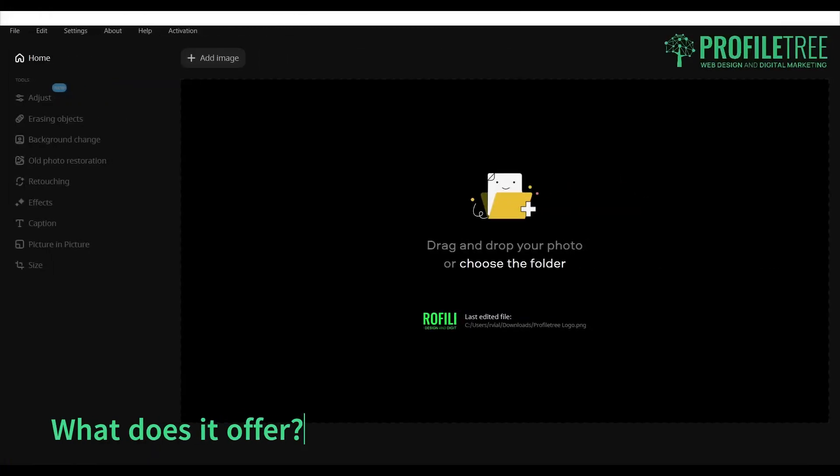So what exactly does Movavi Photo Editor have to offer? Compared to Photoshop and other software out there, this would have to be one of the best ones as well. It's a great alternative, especially for the fact that it's designed to help users enhance and retouch their photos with ease. So it's suitable and great for any beginners.